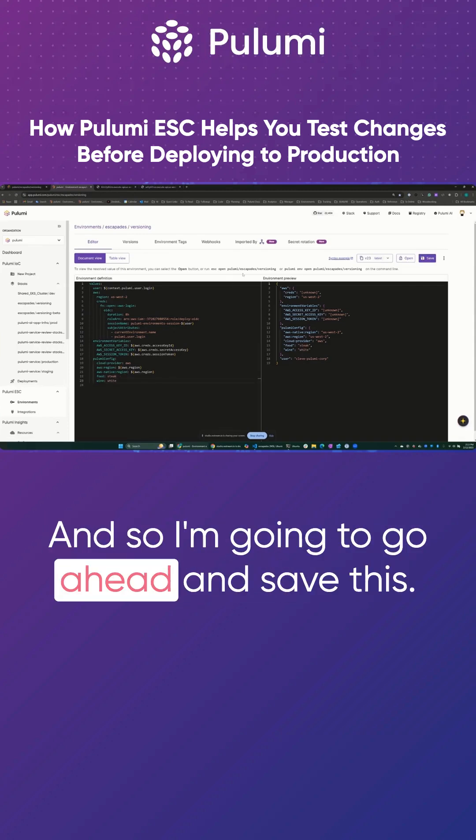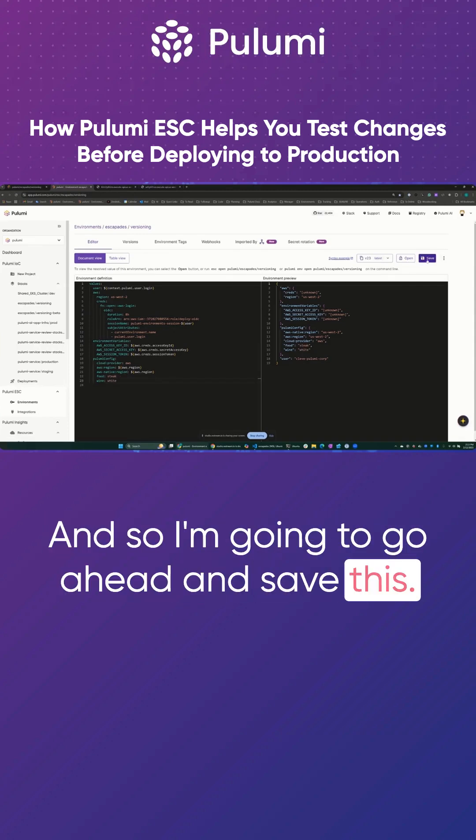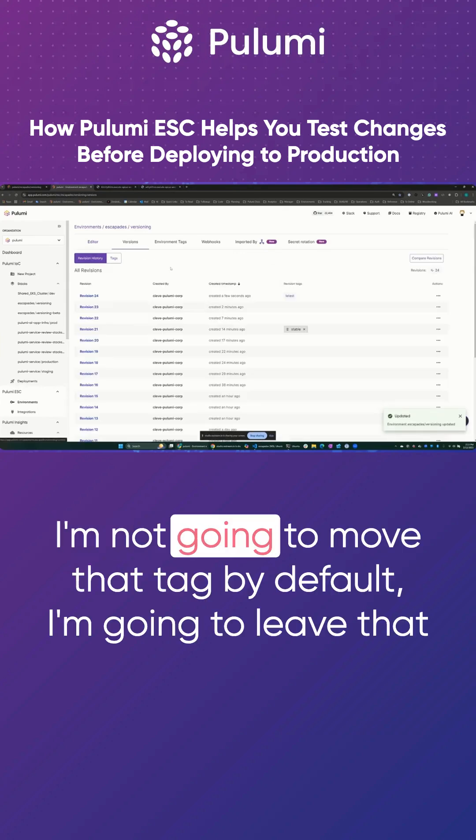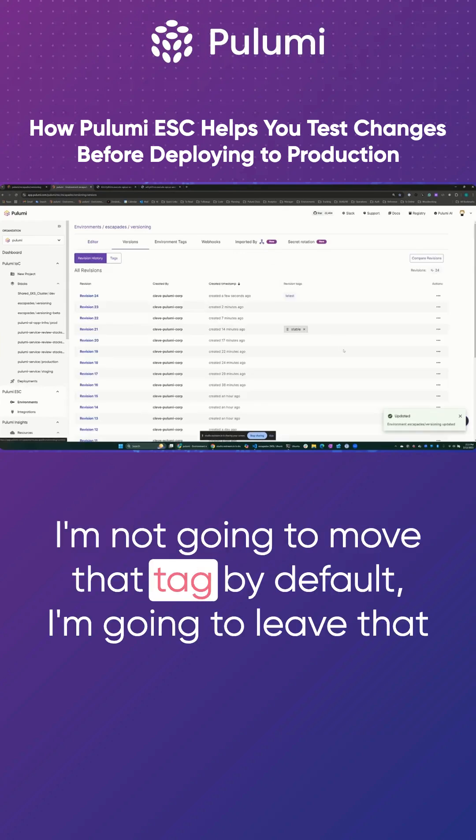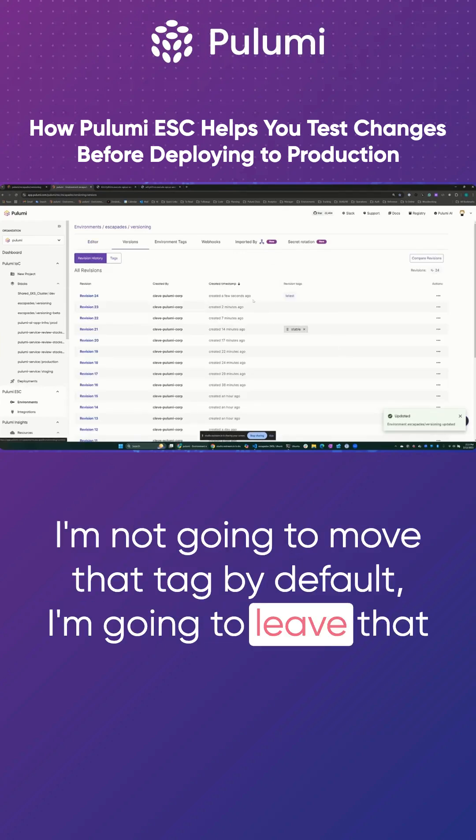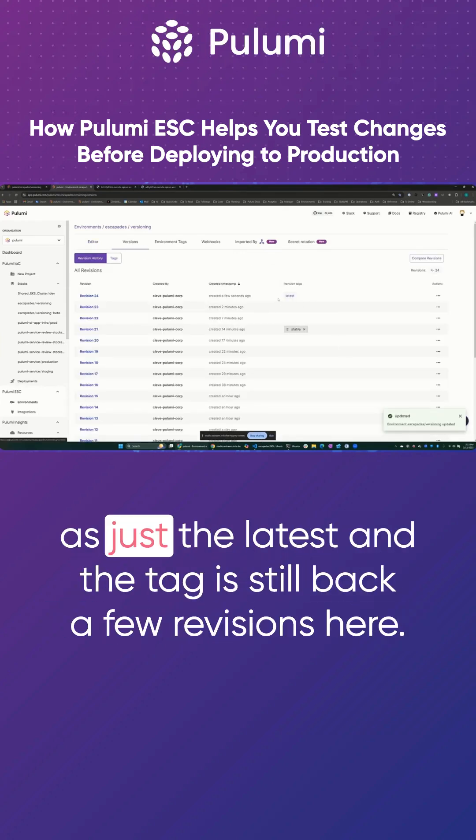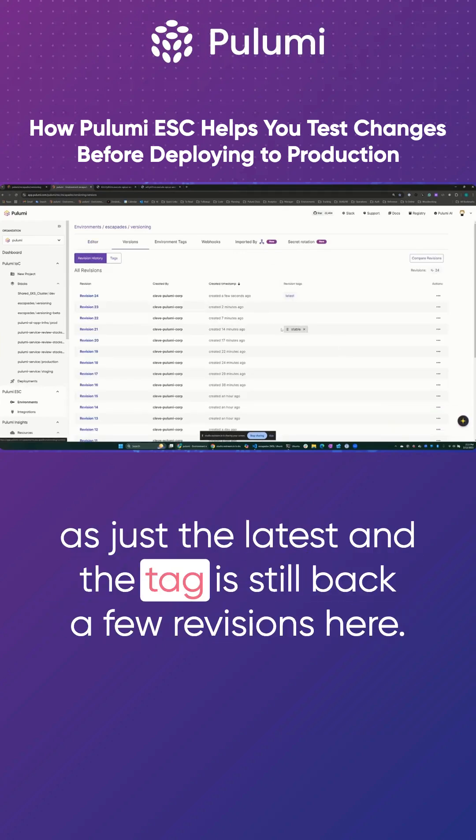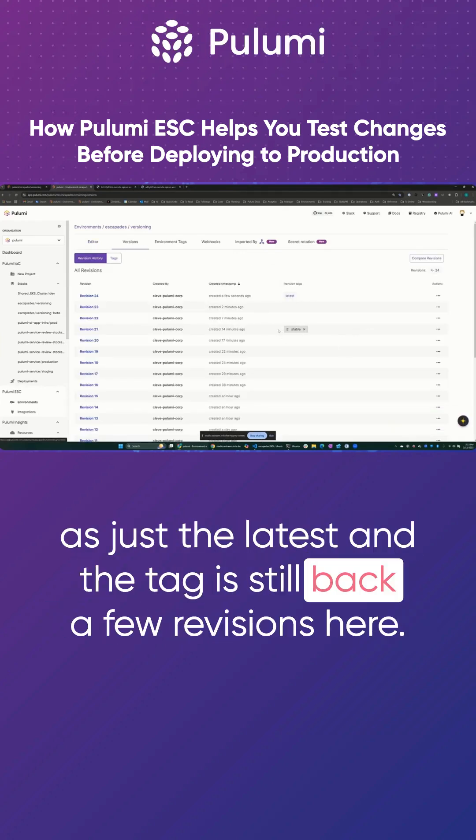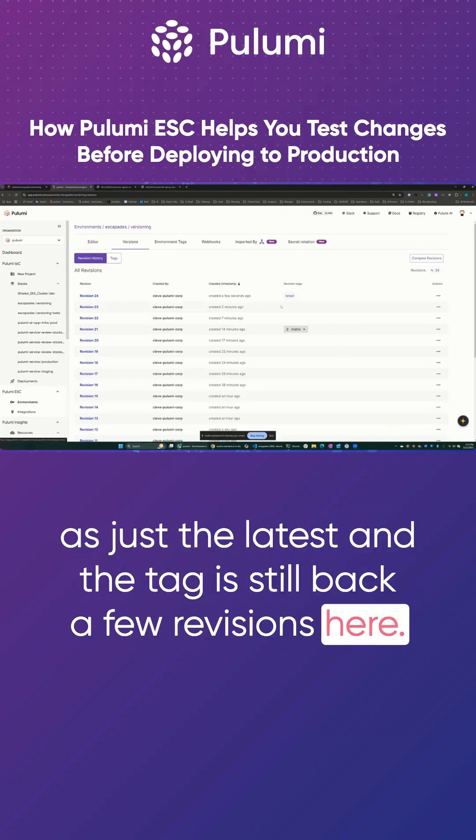And so I'm going to go ahead and save this. I'm not going to move that tag by default. I'm going to leave that as just the latest and the tag is still back a few revisions here.